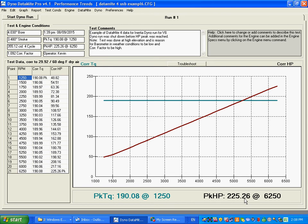I'm going to demonstrate a dyno run with my little dyno simulator here. It's not a real dyno, but it's good enough to show you how you'd run the software.